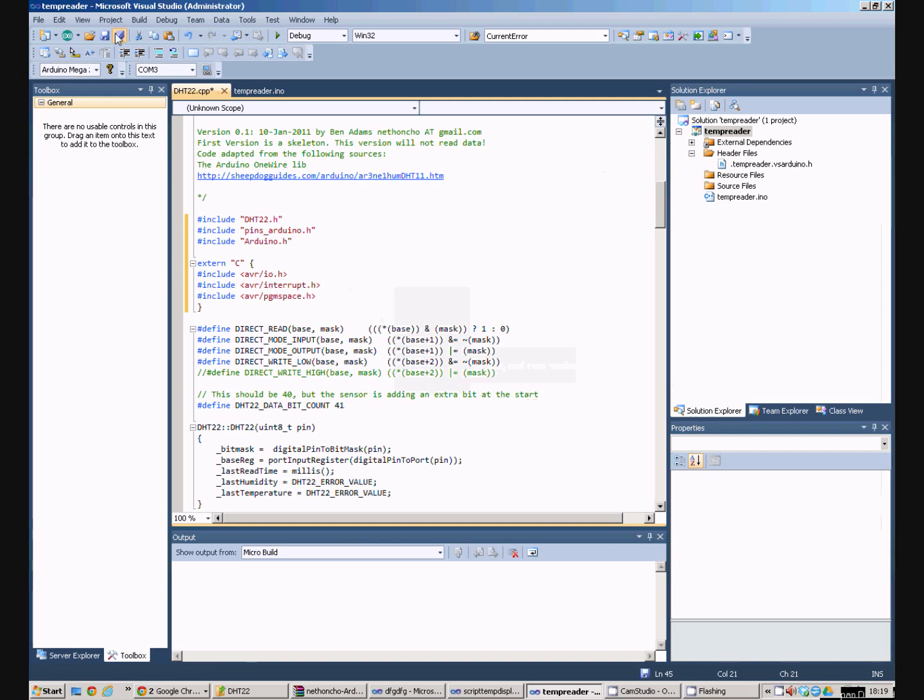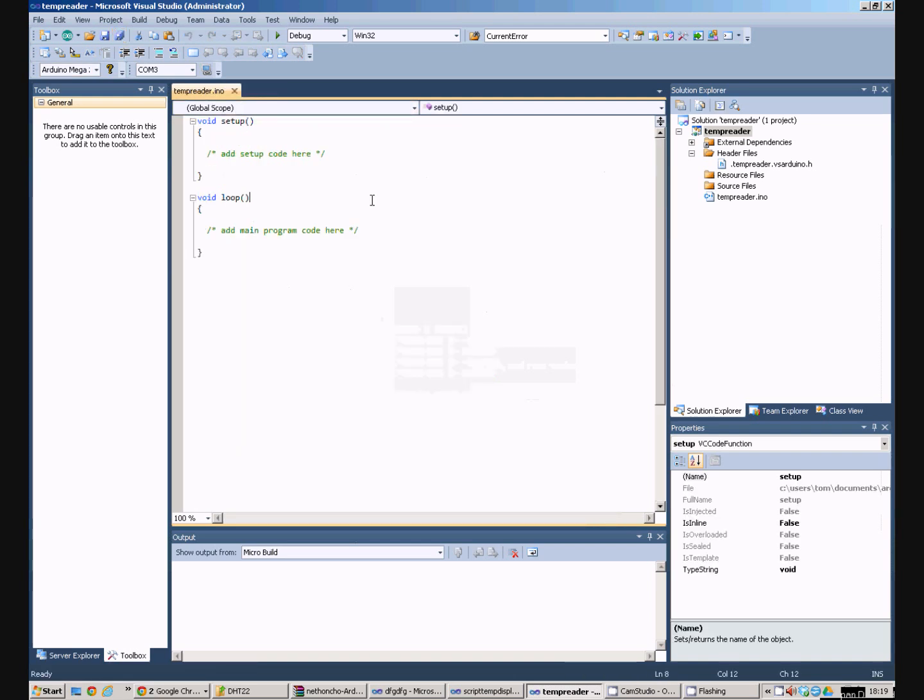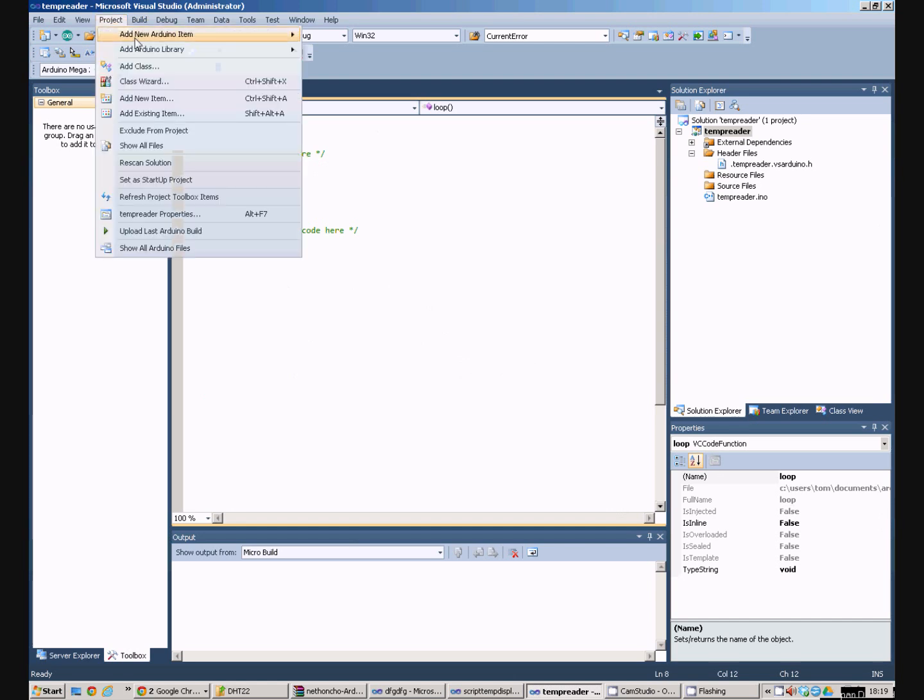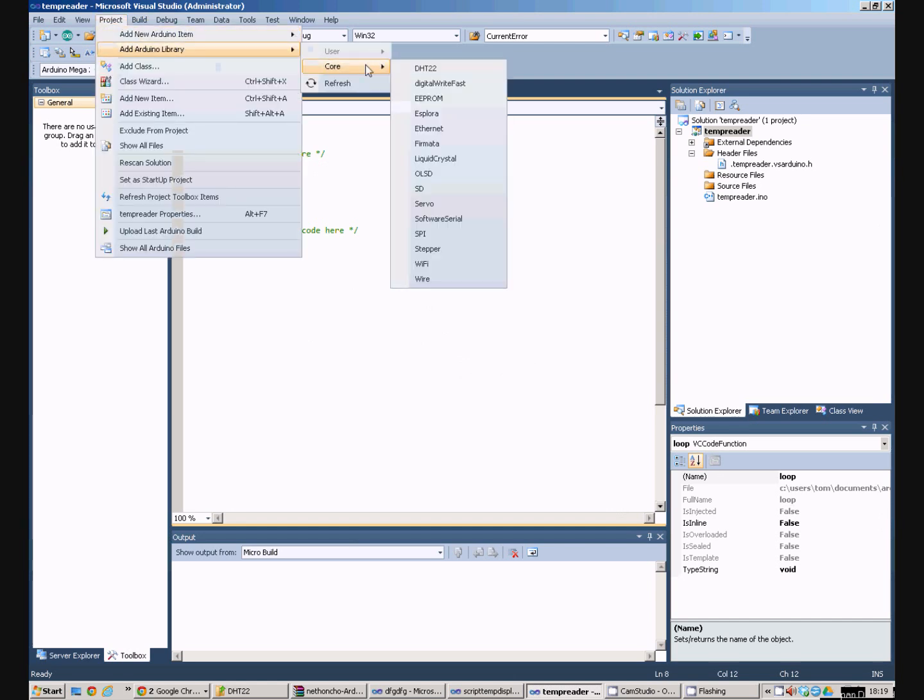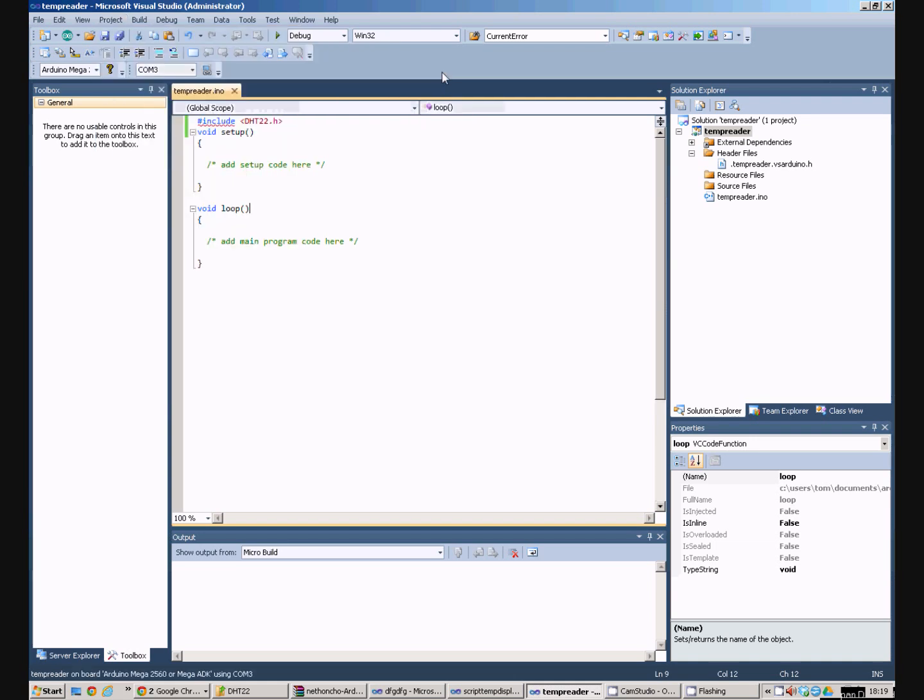So that now makes the library work in Arduino. How do we include the library in our Arduino project? Well I'm using Visual Studio with the Visual Micro plugin. And all we need to do is add Arduino library. Core. And then pick the DHT22 because it's enumerated our libraries folder for us. So we do that and it pops the include in the top.